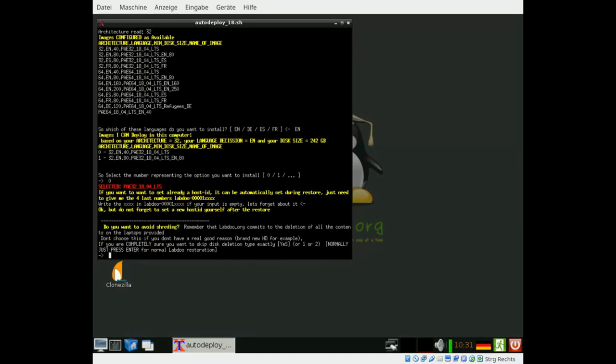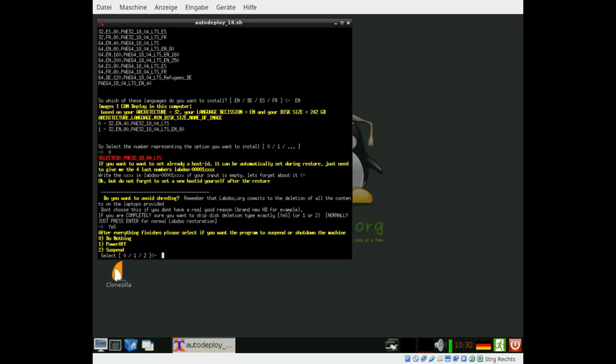Next step is to shred, to remove all data. This is very, very important because LabDo promises each donor that we take care of his laptop and his personal data. We remove it by writing three times random data to each disk drive. And now it is asking you because sometimes there are good reasons like we get donations by certified companies which removed all data from a disk drive. Then we don't have to do it a second time. In this case I am also passing this step because otherwise this video might last one or two hours more.